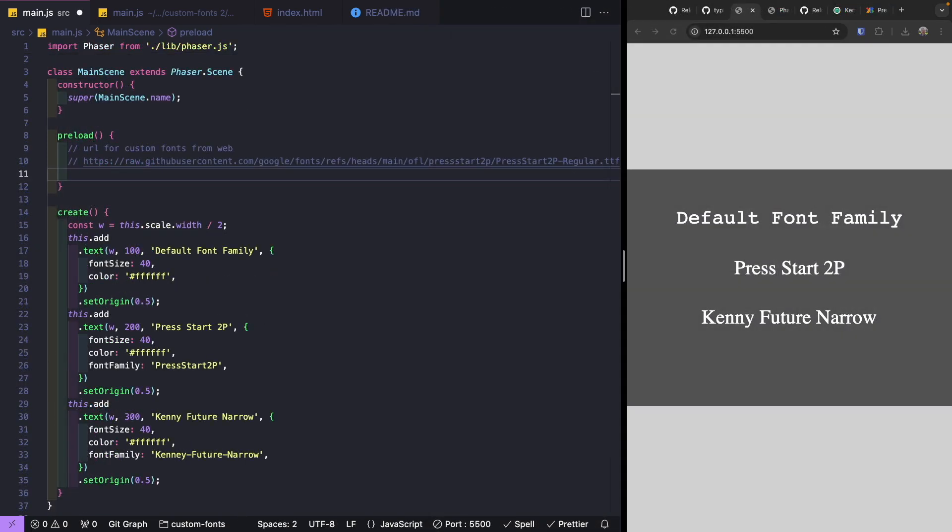To start using custom fonts with our Phaser 3 game, we need to tell Phaser to load our new custom fonts. To do this we use the loader plugin and call the new font file type loader, where we provide the URL to the font file we want to load.